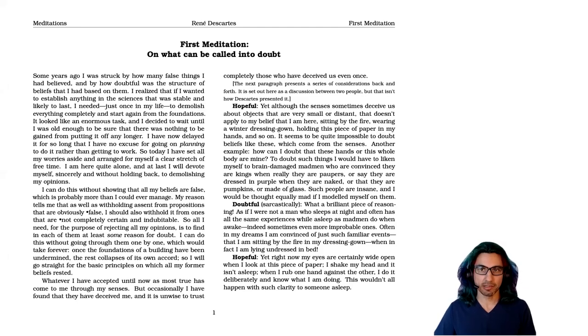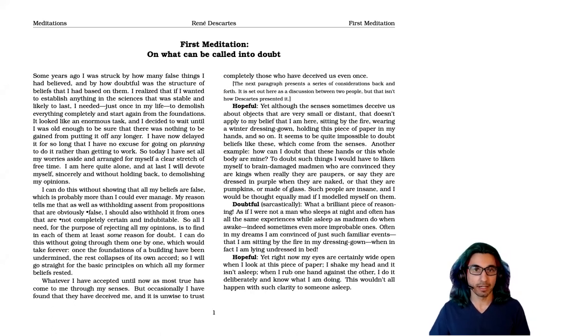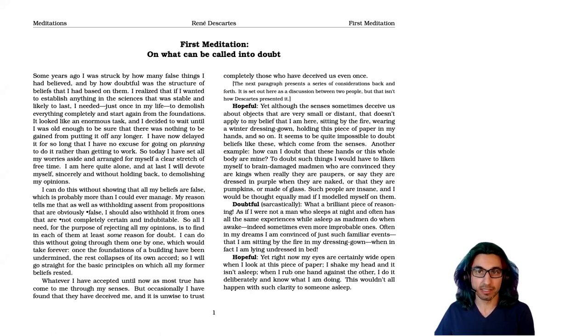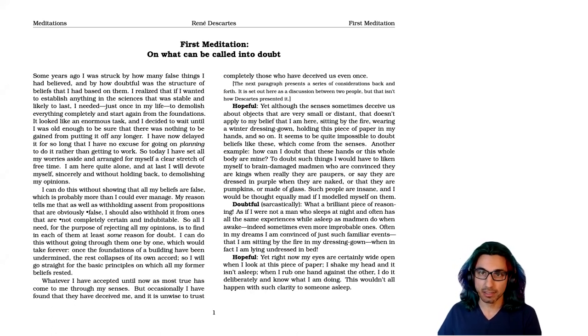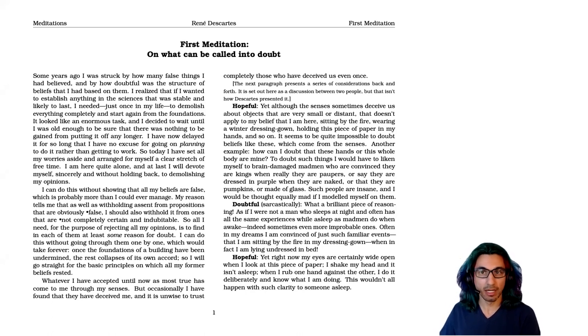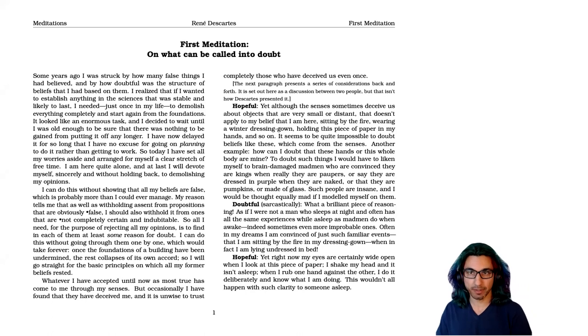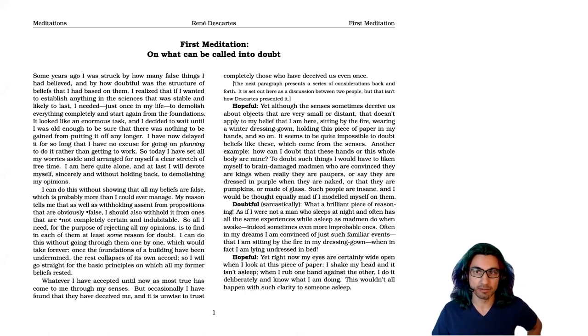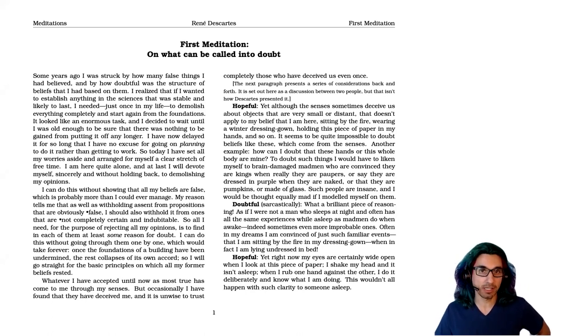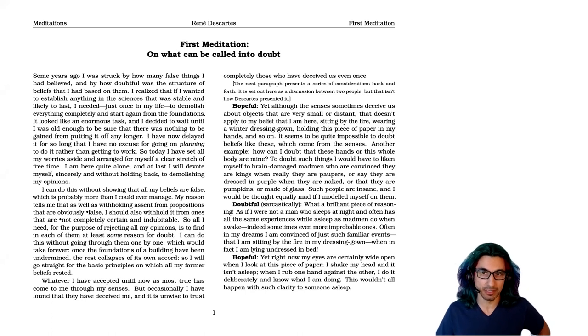This is the first chapter of the Meditations on First Philosophy by René Descartes. Descartes was writing in the early 1600s, a century after the beginning of the Protestant Reformation. Europe was in a series of massive wars of religion, and although Descartes was French and mostly a devout Catholic, enough of his views were radical that he found the Netherlands a better place to work.